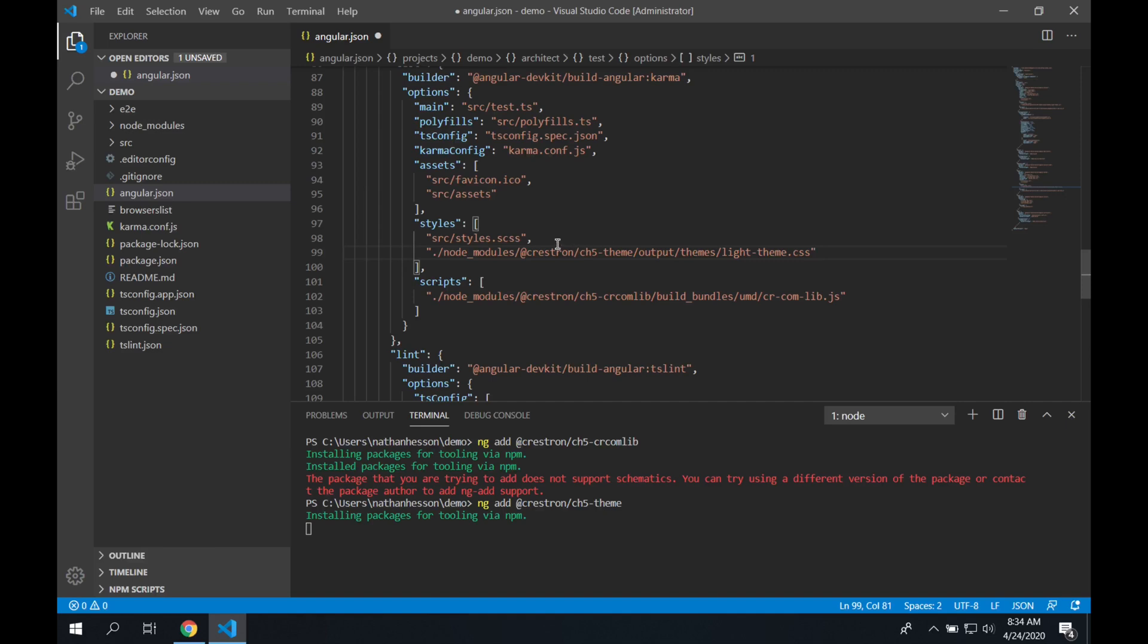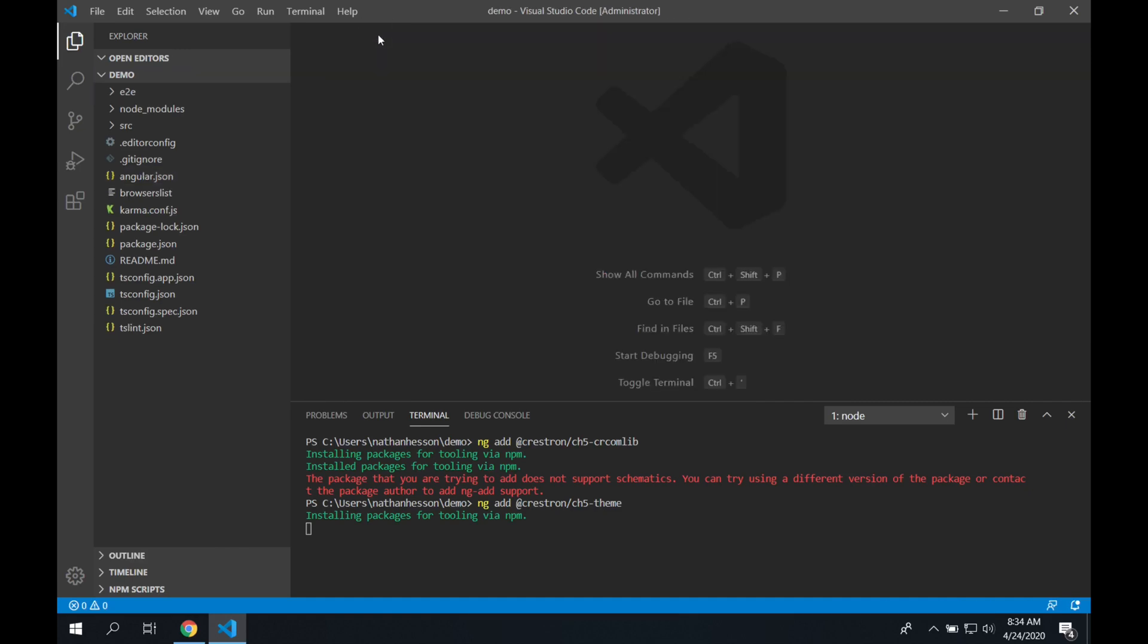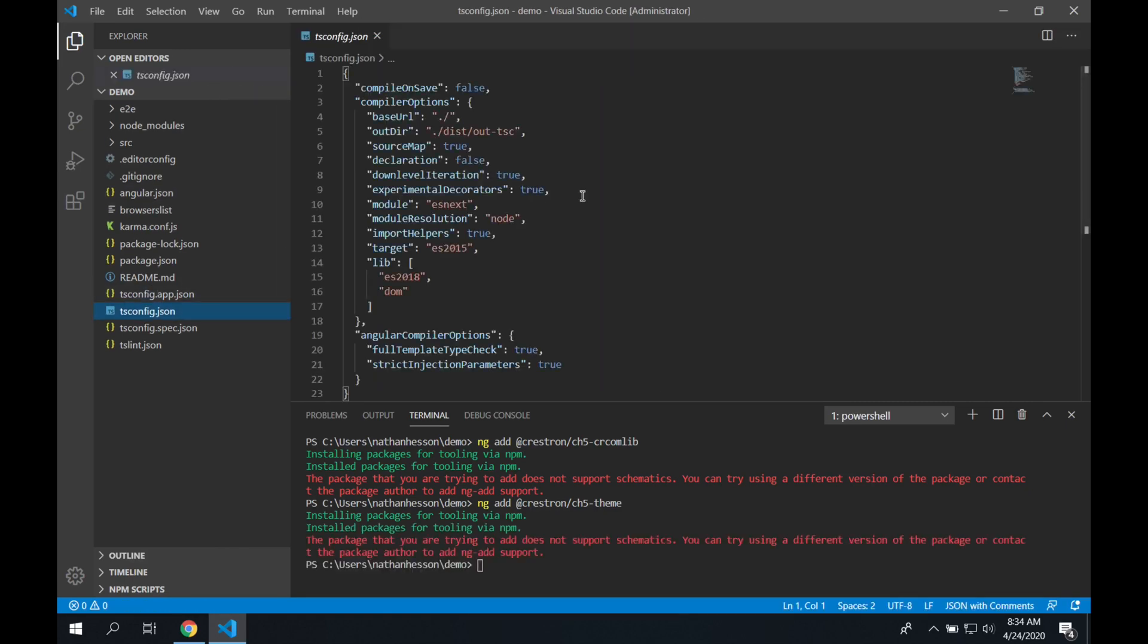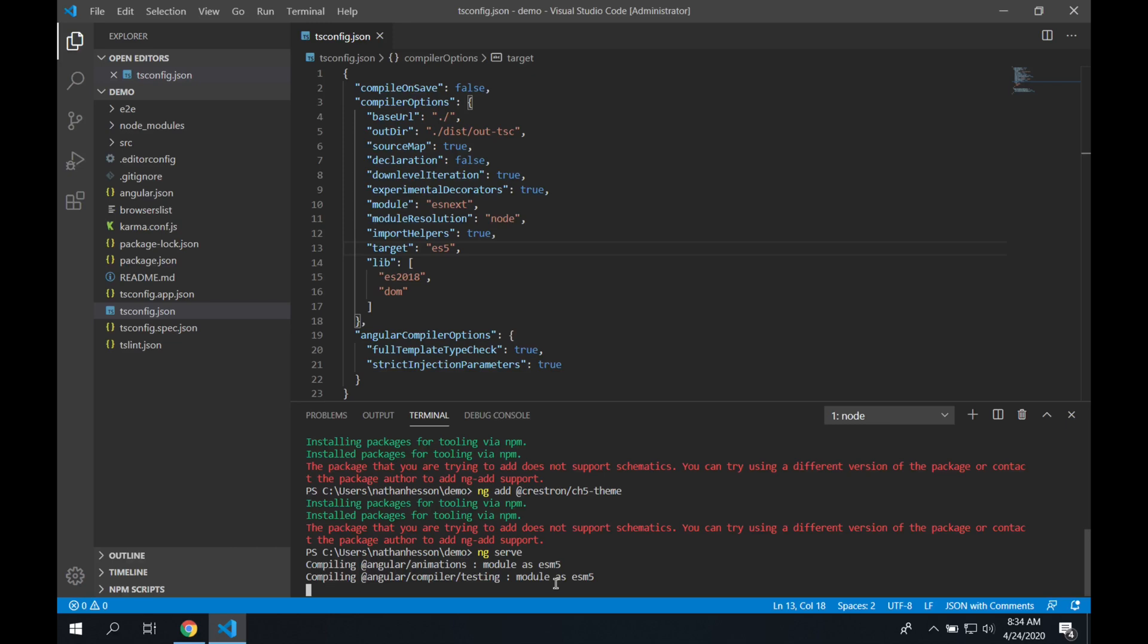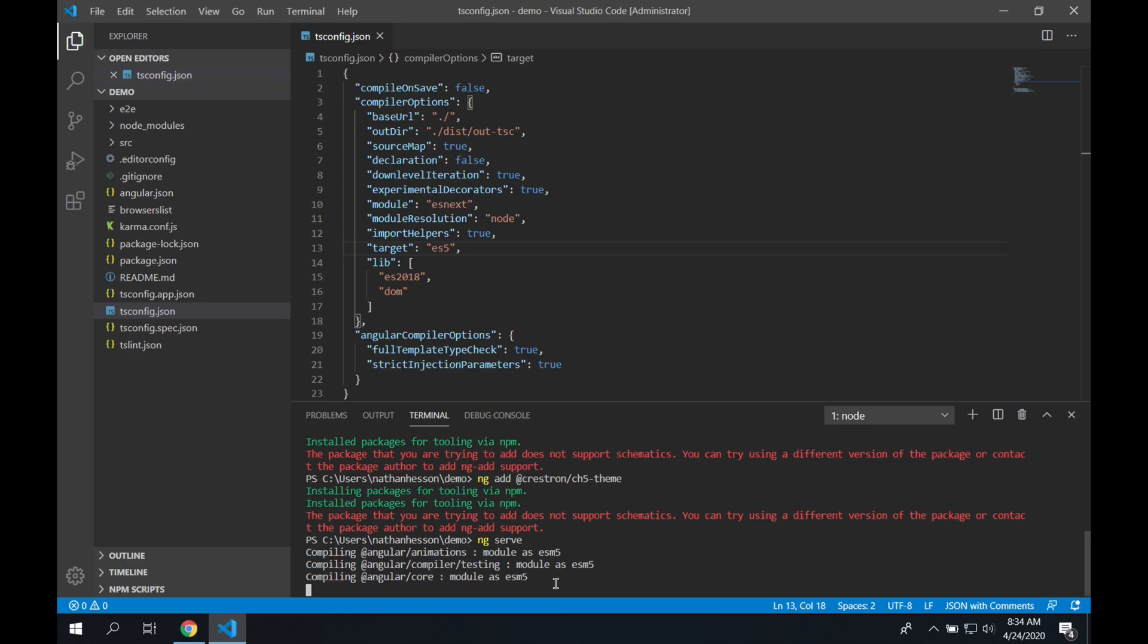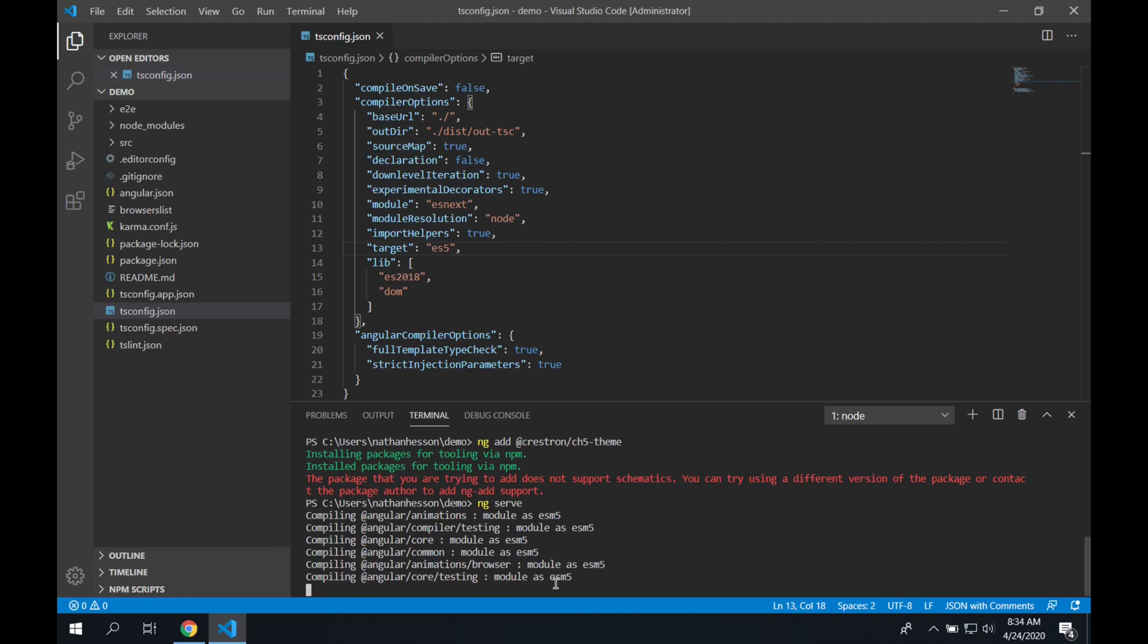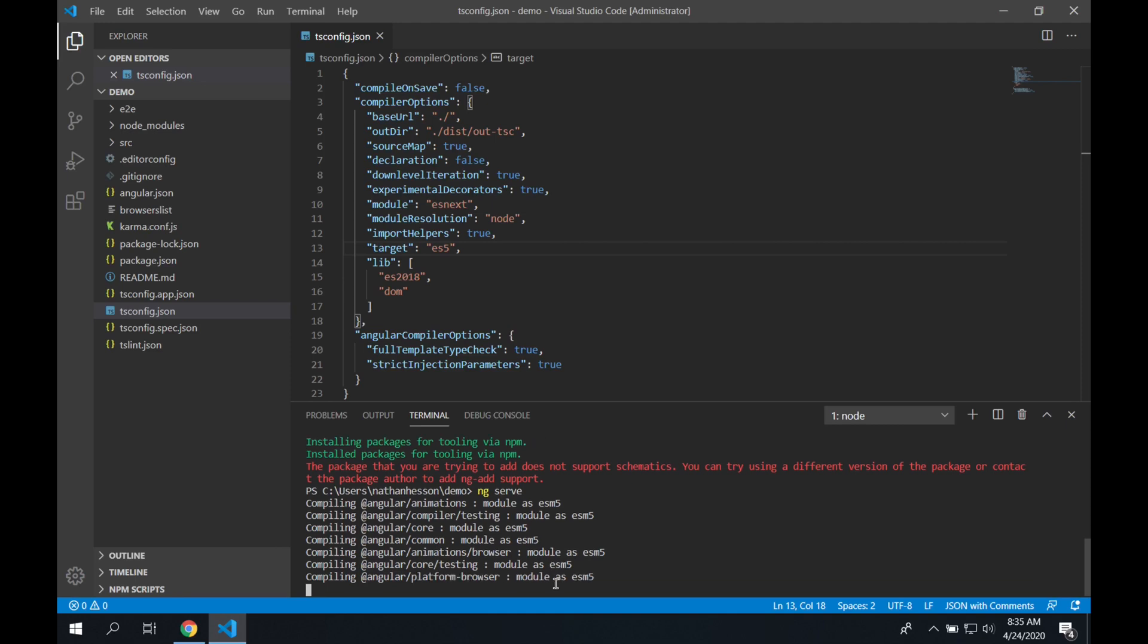Next, we're going to go to our tsconfig.json file, and we're actually going to have to change the build target type from ES2015 to ES5. We're going to save that, and then at the terminal at the bottom, we're going to type ng space serve. So what this is going to do, this is taking the TypeScript files for Angular, and it's compiling them to their respective HTML and JavaScript and CSS. And then it's going to actually serve them to us on a web server local to our system.